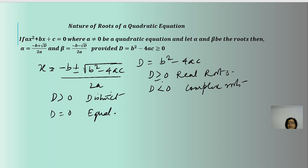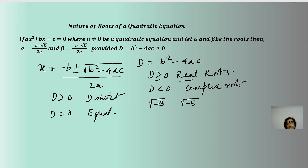If D is greater than or equal to 0, we will get real roots. If D is less than 0, that is, inside the radical sign we get a negative quantity — for example, √(-3) or √(-5) — then these terms are not real numbers, they are complex numbers, and we will get complex roots. In this video, we will be focusing only on real roots.